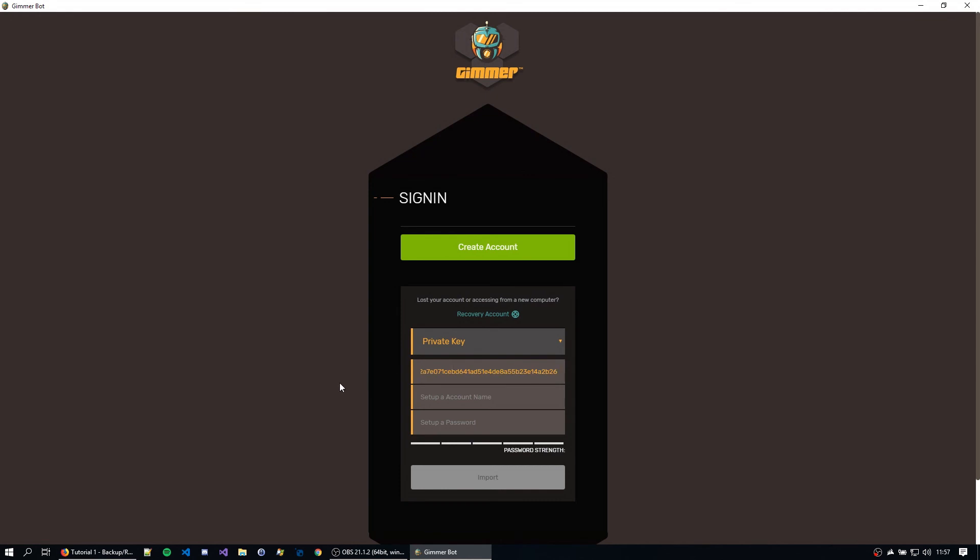I'm going to paste the private key of my account. I'm going to set up a new account name. This is going to be tutorial account again. And now, actually,